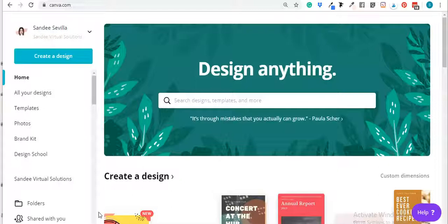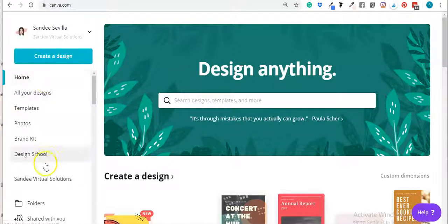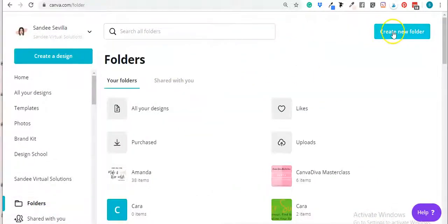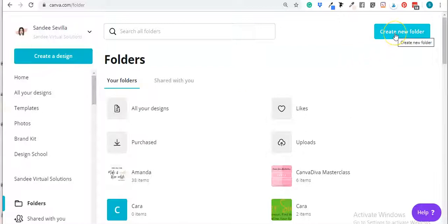So let's get started. While you're on your home page, all you have to do is go right here and click on your folders. Here is where you can create a new folder.